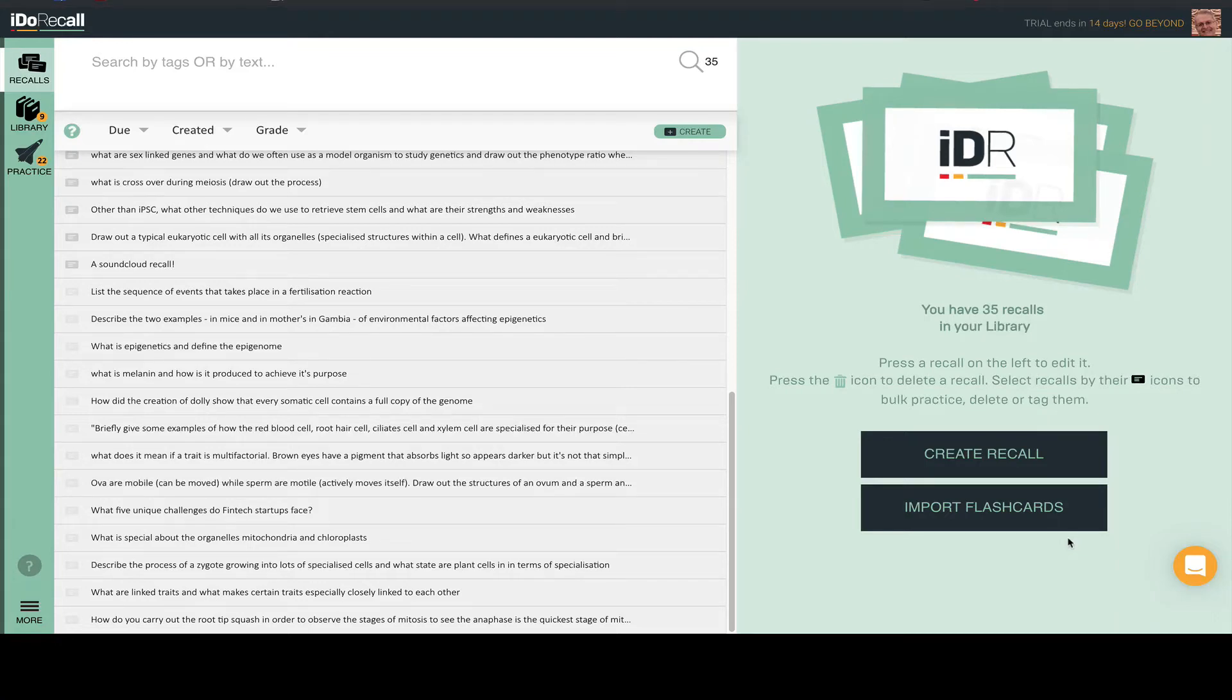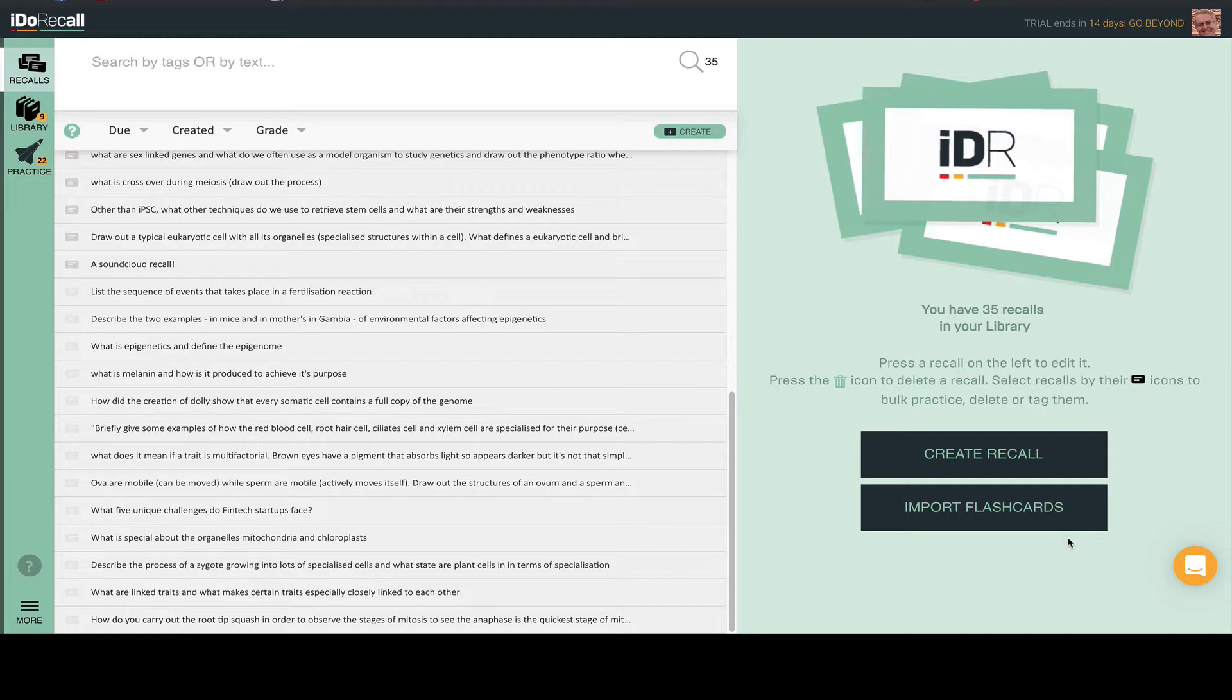We get it. Not everyone wants to create all of their recalls from scratch. While it is a best practice to write your recalls in your own words, maybe you're too busy and sometimes need a shortcut.